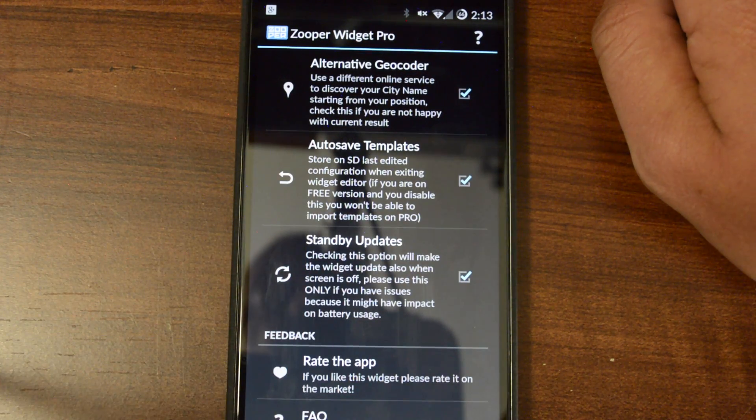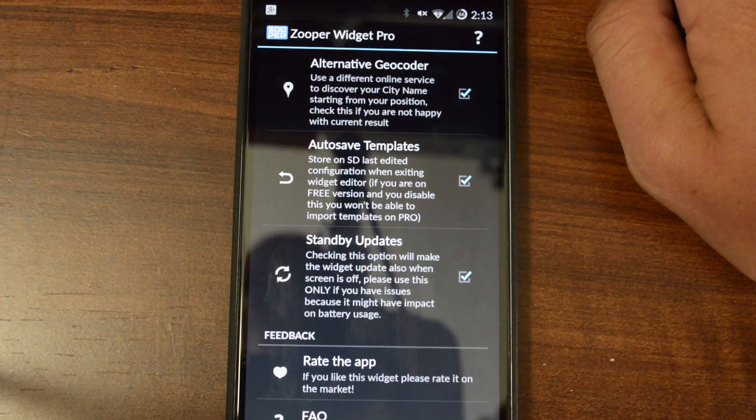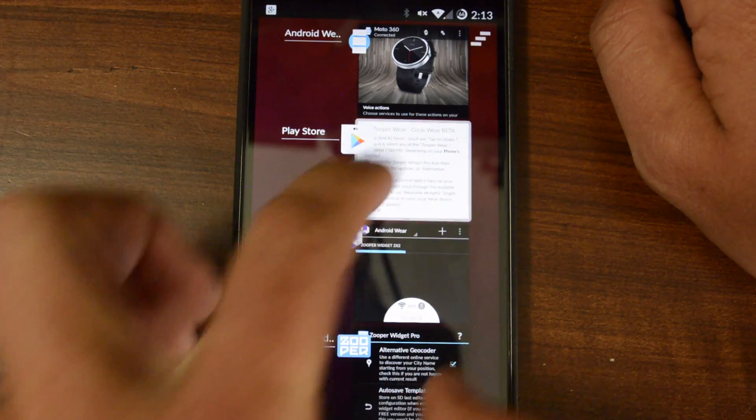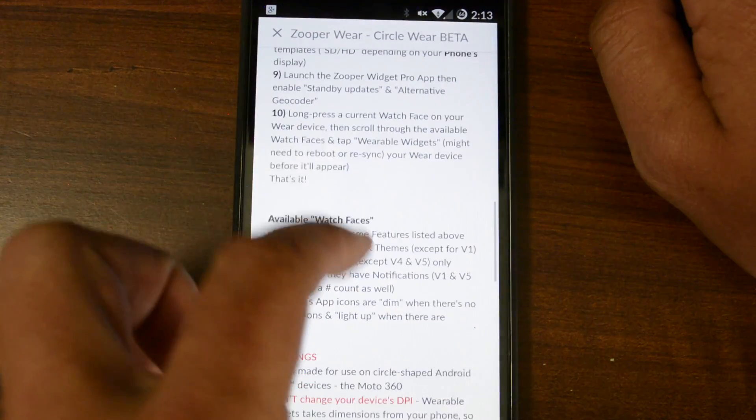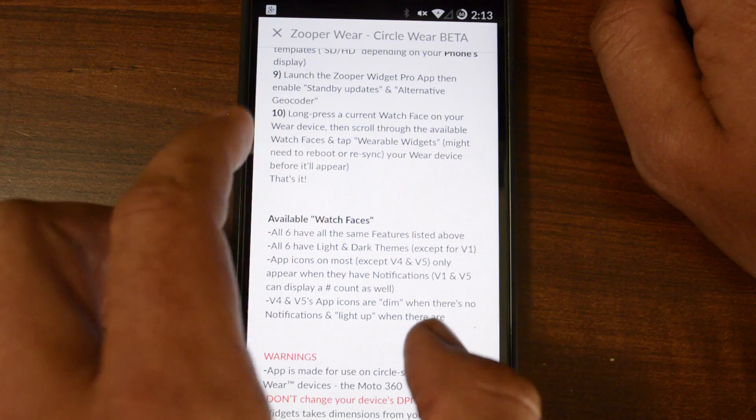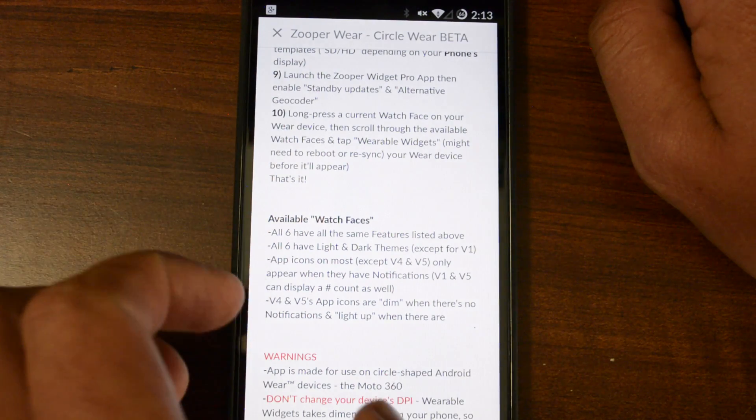And once you've got that set, you're pretty much all set to go. Let's go back to our app and make sure. Yep, the last step is to actually go to the watch and select it from there.